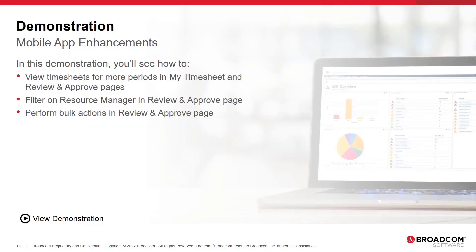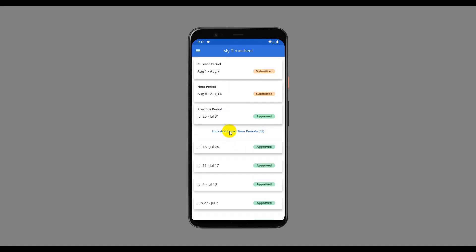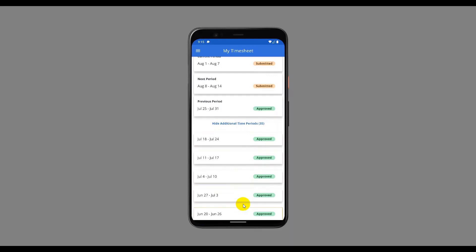Now let's go through a demonstration of the Clarity mobile app enhancements. The Clarity mobile app has been launched and logged in as Nick, who is a timesheet user, on the My Timesheet landing page. In addition to current, next, and previous period cards, a More Time Periods button is displayed with a count signifying the number of past time periods. Once we click on the button, past time periods are displayed in chronologically descending order. As we scroll the list, a Back to Top button appears.